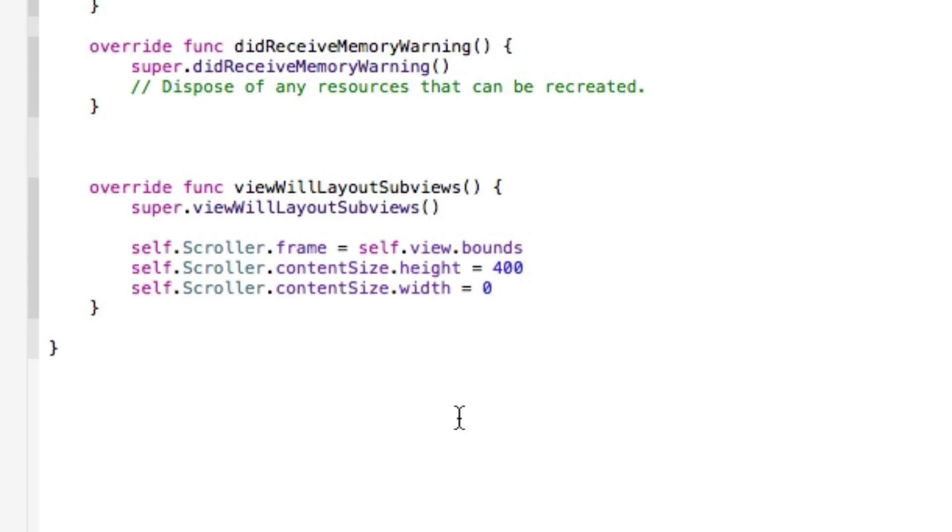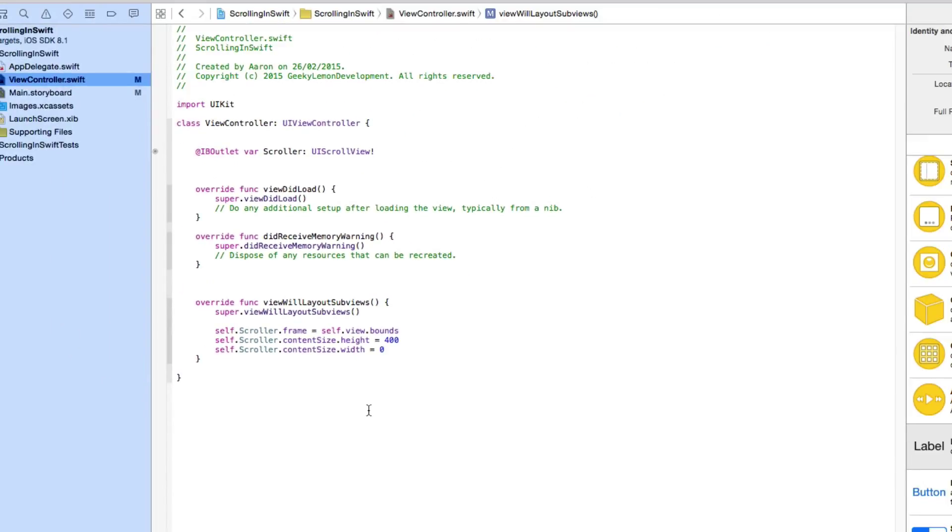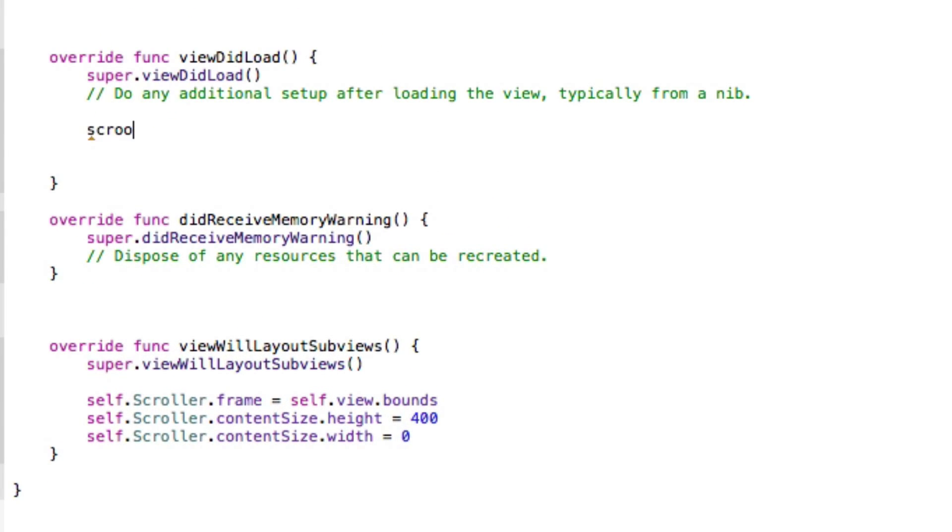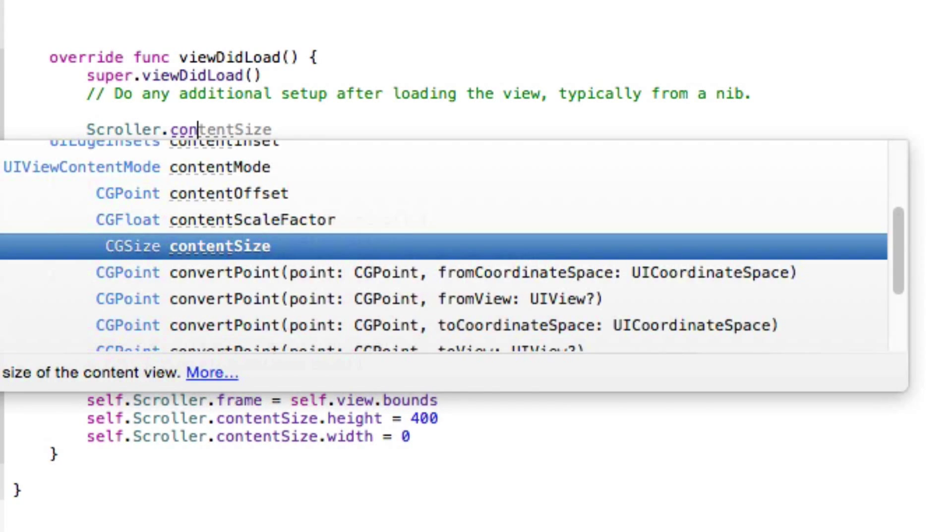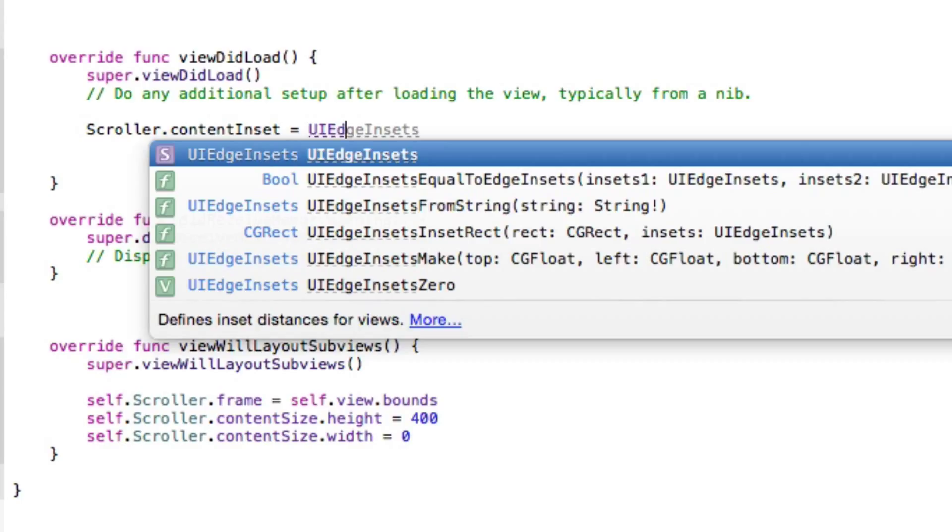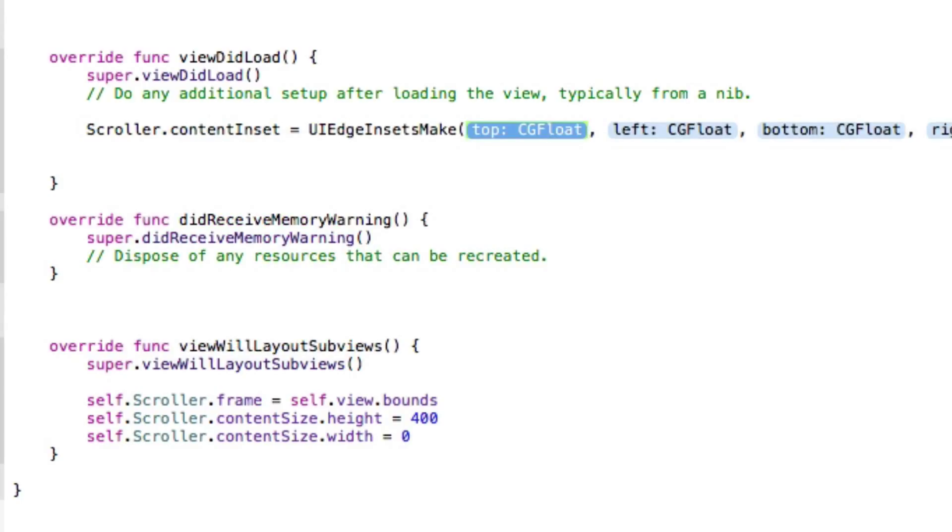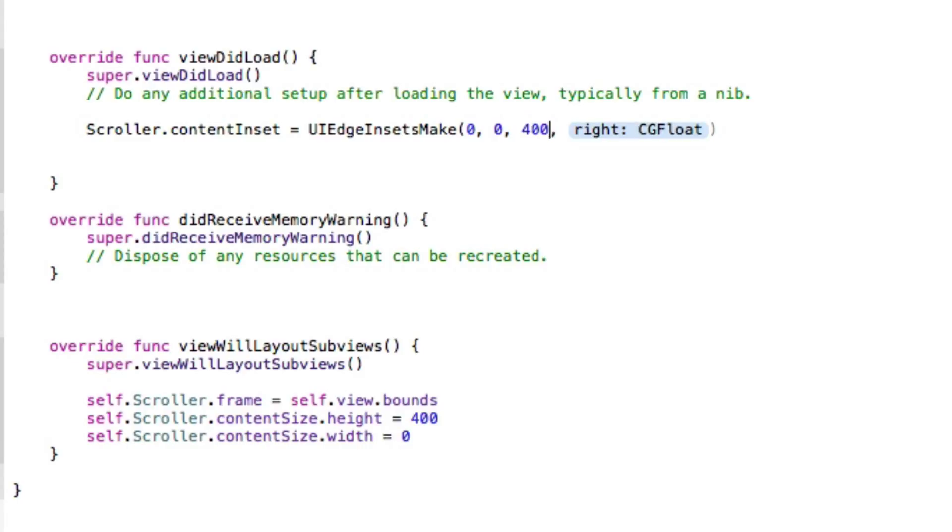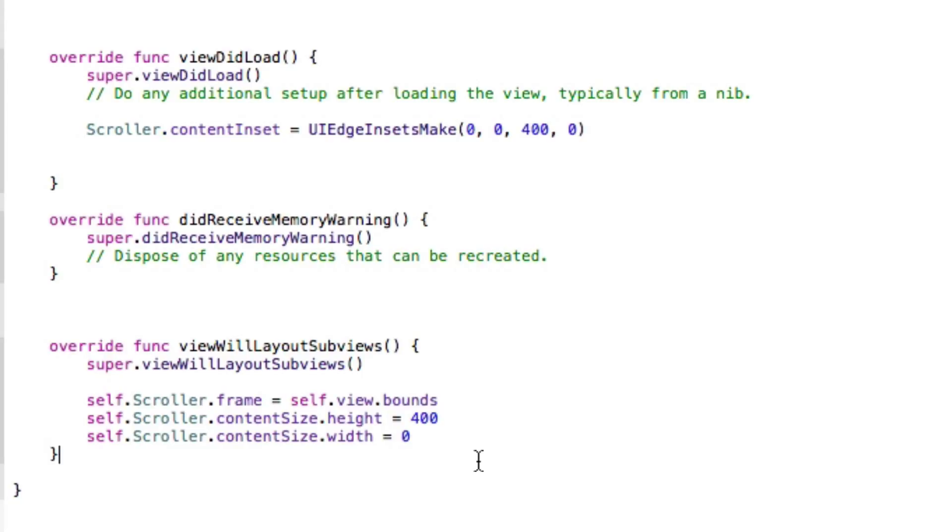So we've kind of configured it and how we want it to set up, but we need to kick it into action. So within our viewDidLoad as we want it to happen when the view loads, we need it to be always working. We get our scroller.contentInsets and we want that to equal our UIEdgeInsetsMake. And we're going to get it to be zero at the top, zero on the left. On the bottom, we're going to have 400 because we want it to go downwards 400, and then on the right, we set that to zero also. And then we end that with our parentheses. So we're all configured now. Our scroll view is all set up and it's ready to go.